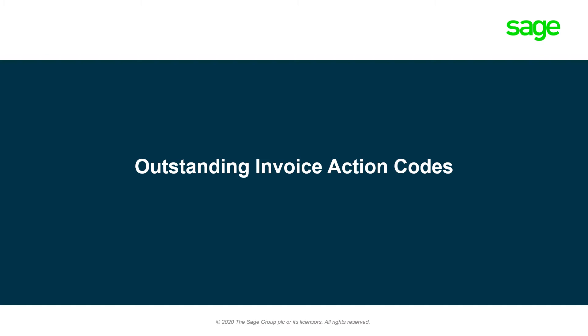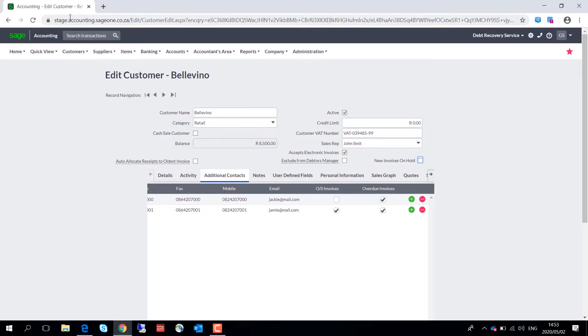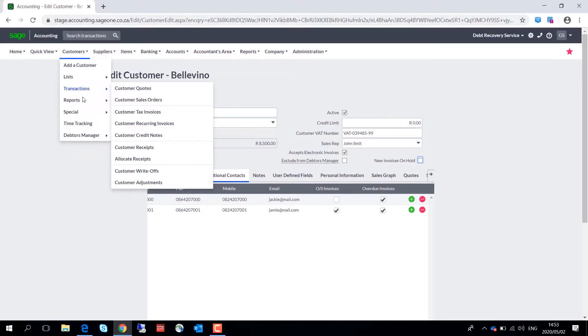An outstanding invoice action code screen has been added into Debtors Manager, letting you attach action codes to any invoice for follow up.